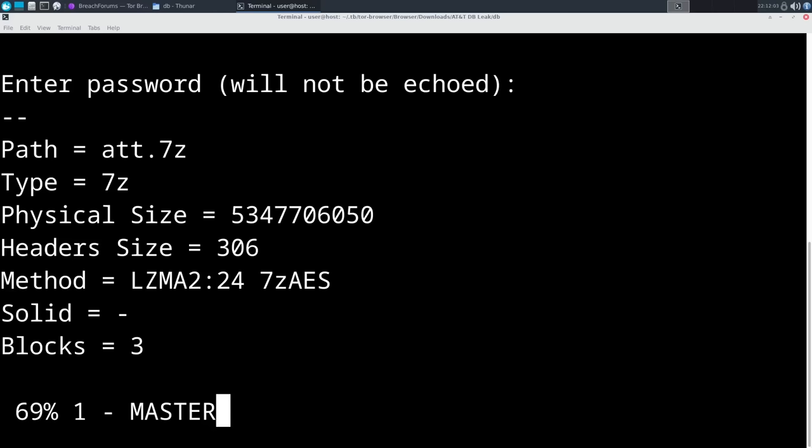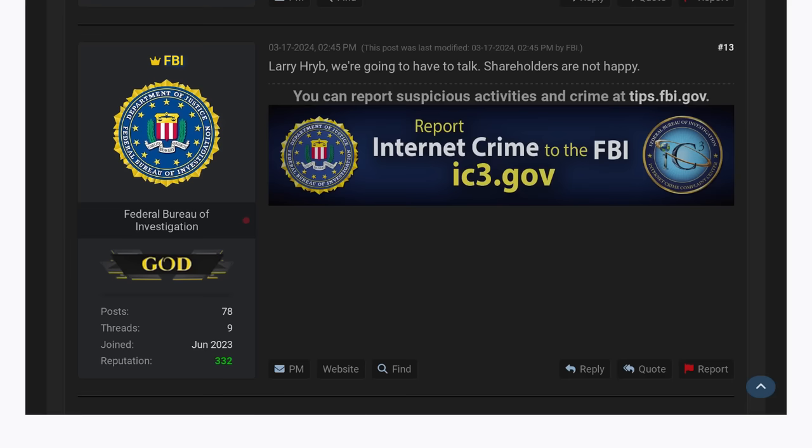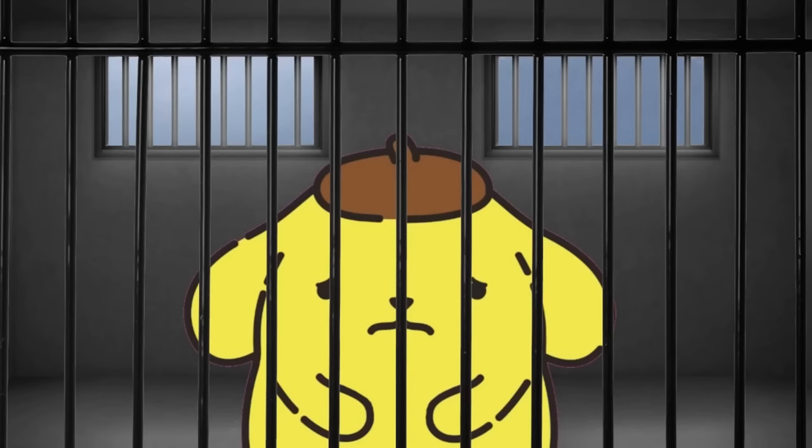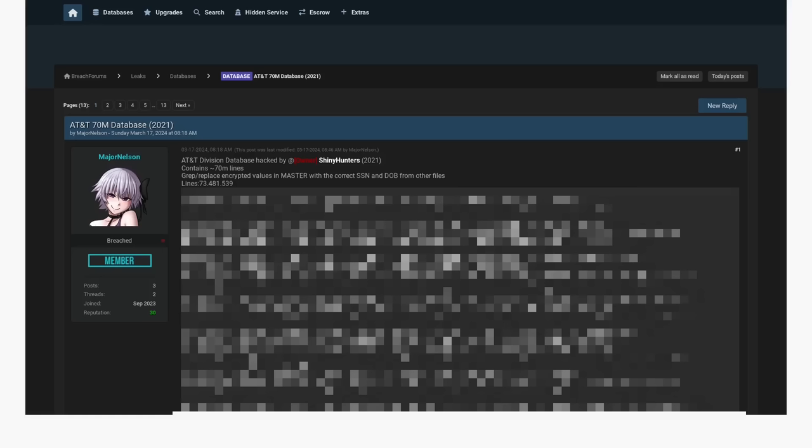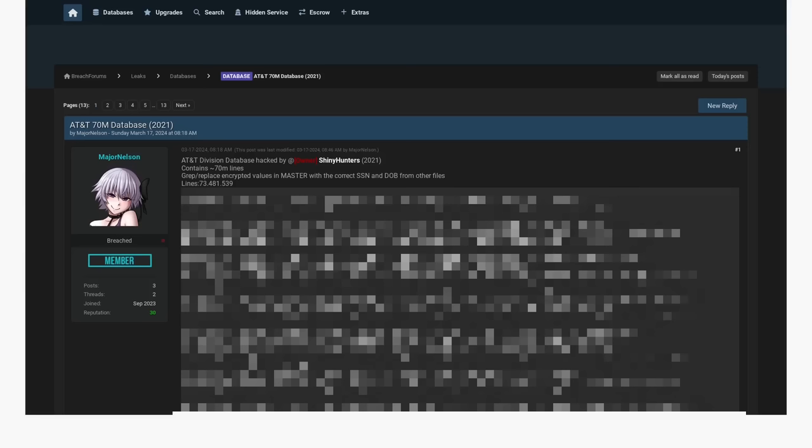But only recently did it get released publicly for literally anyone to download. Two weeks ago, a thread was posted to our friendly neighborhood dark web hacker forum that may or may not be an FBI honeypot after Pom Pom Purrin got arrested in New York last year. But anyway, this post was made titled AT&T 70 Mill Database 2021. That's right. This data is originally from 2021.